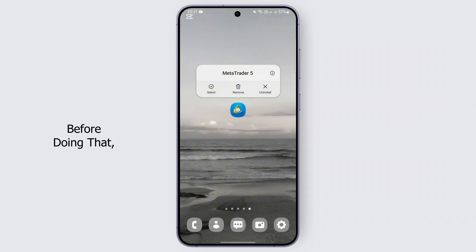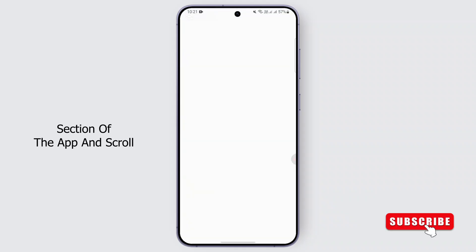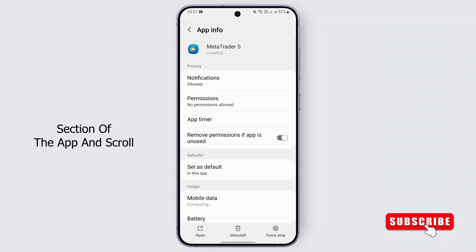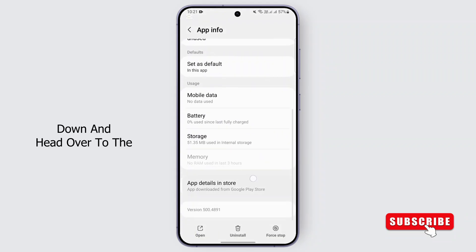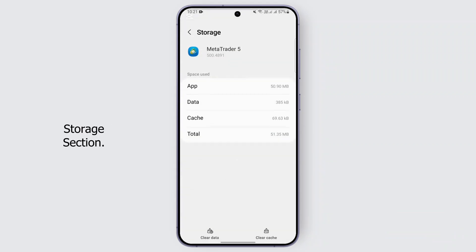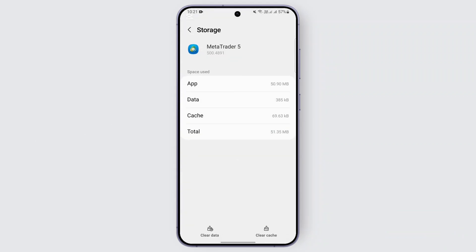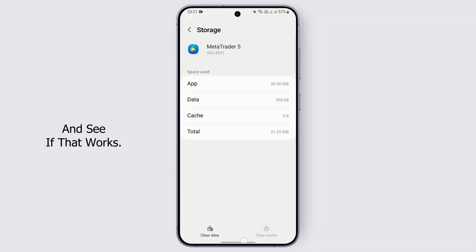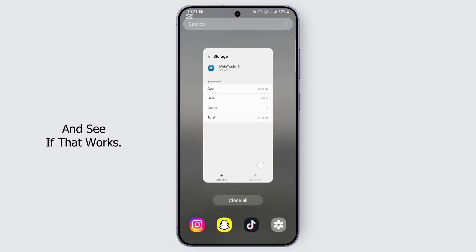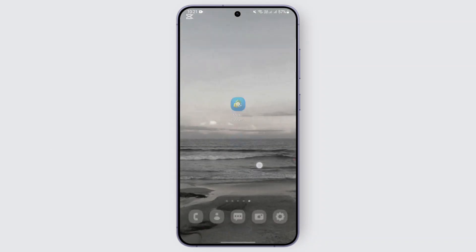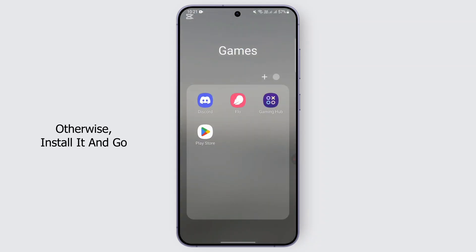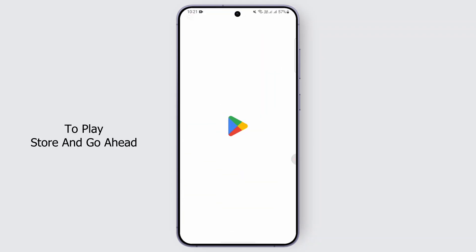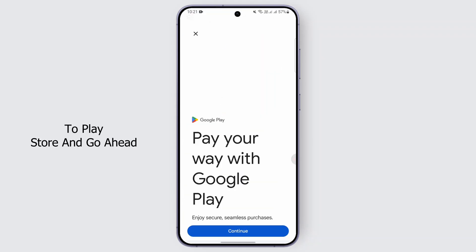Otherwise, before doing that, you can go to the info section of the app, scroll down, and head over to the storage section. After that, clear the cache and see if that works. If not, uninstall it.